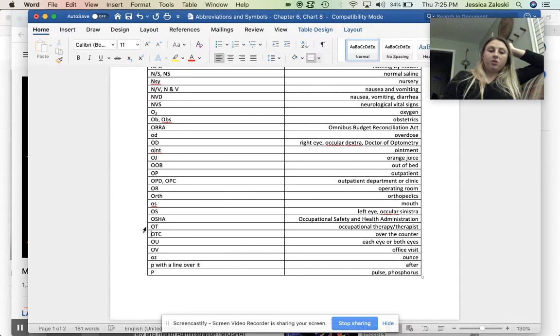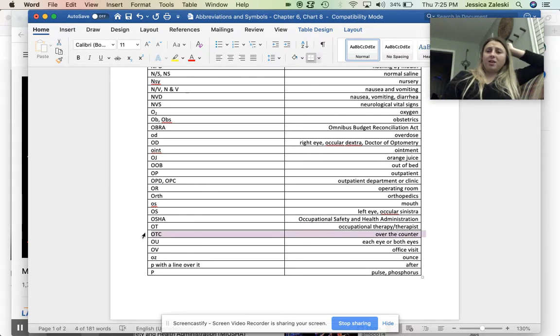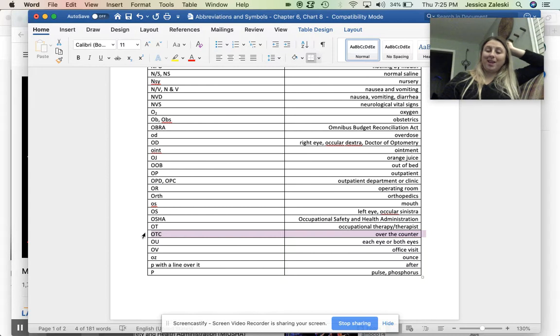OTC. This is over the counter. Like you can get Tylenol over the counter, Motrin over the counter, but you cannot get Norco or Vicodin over the counter.